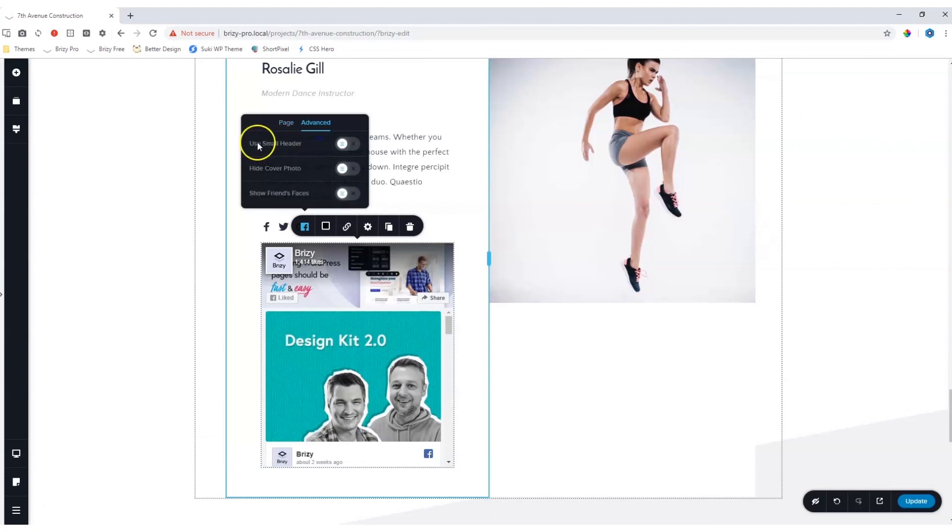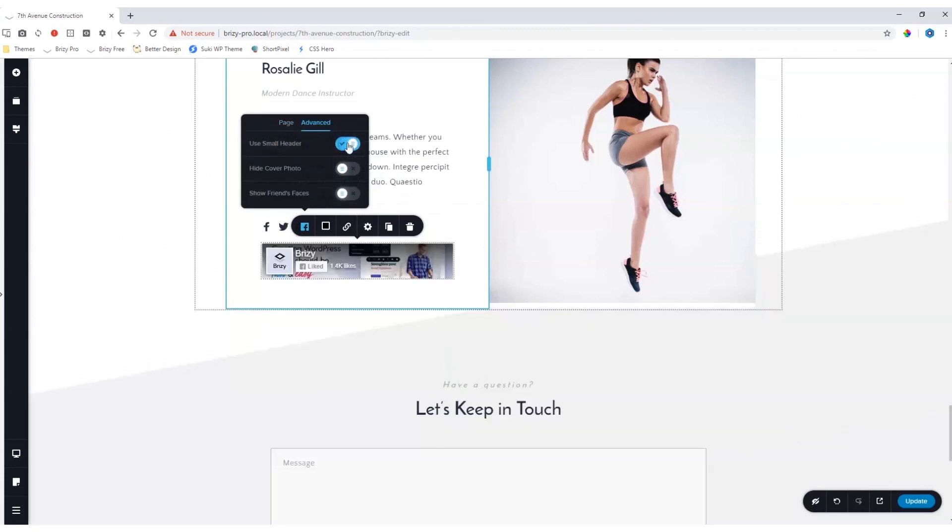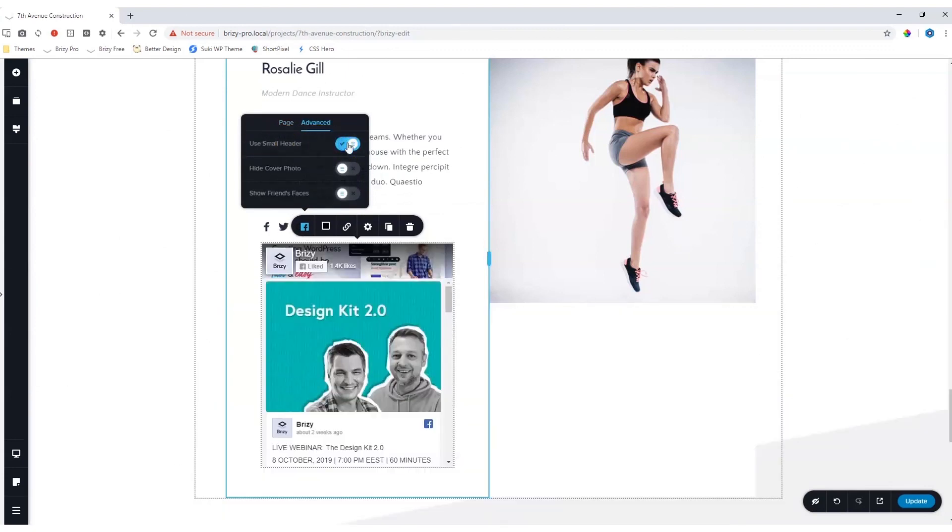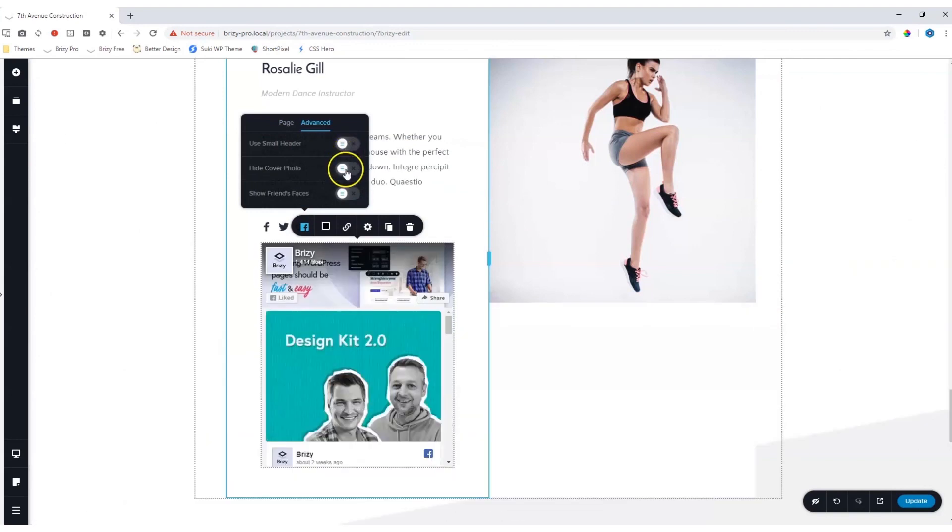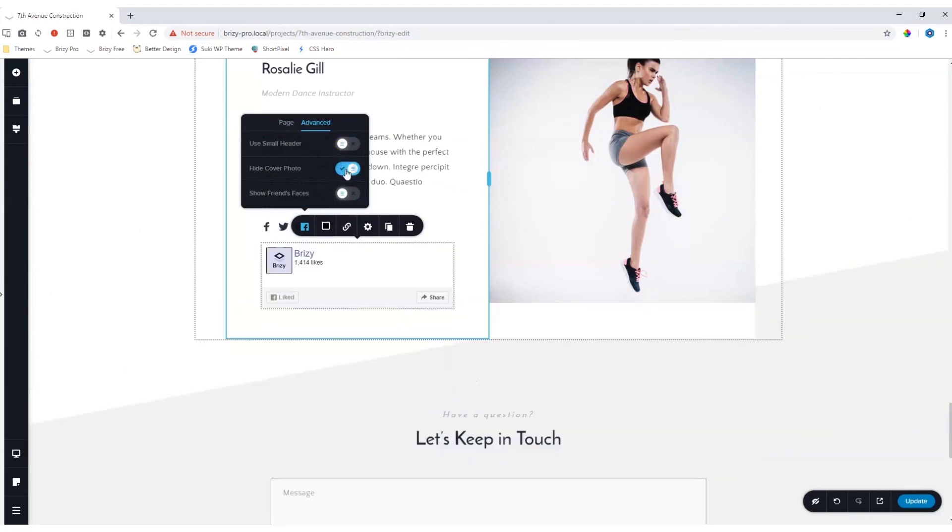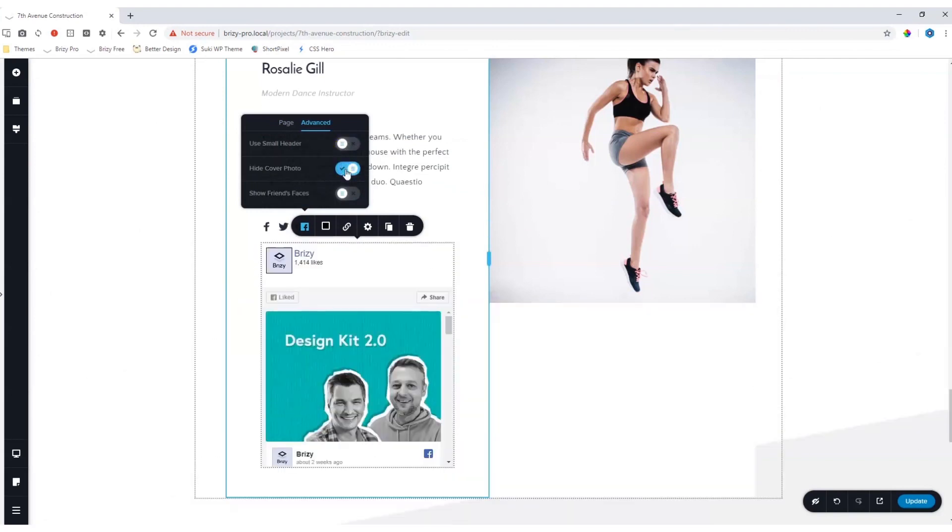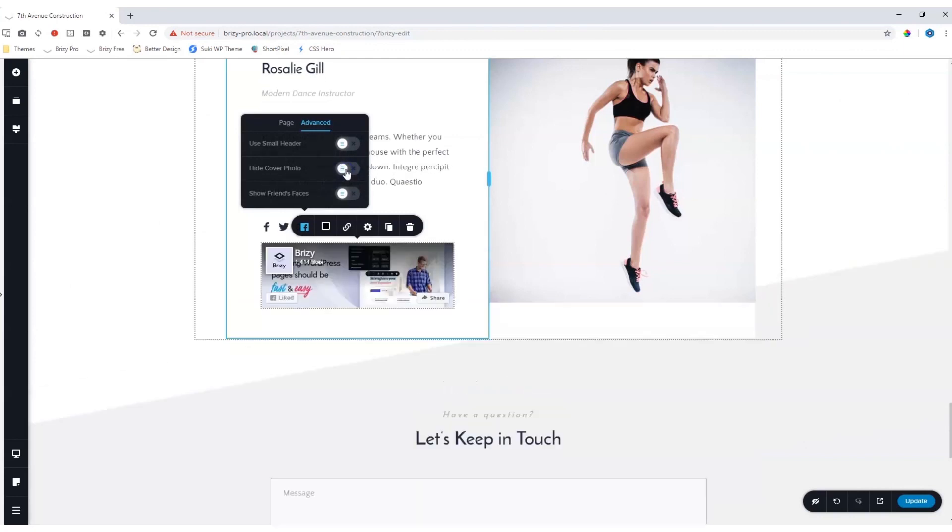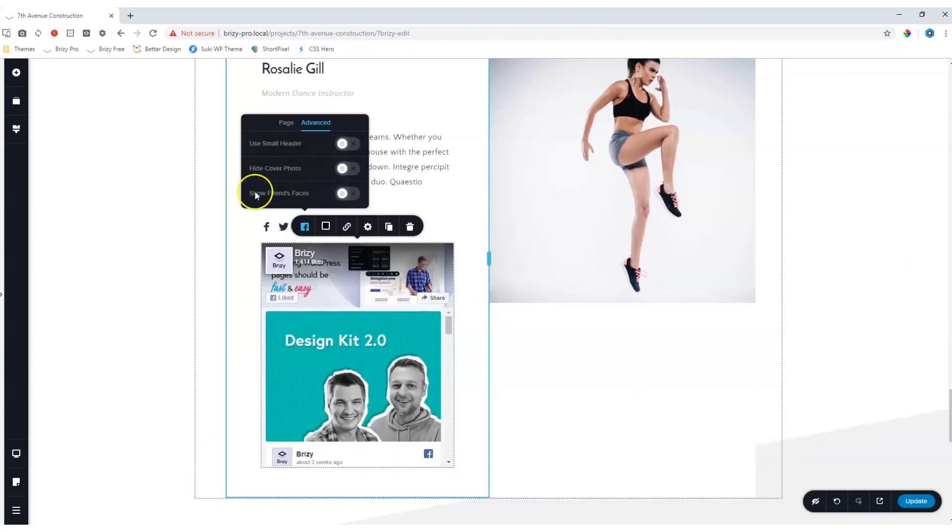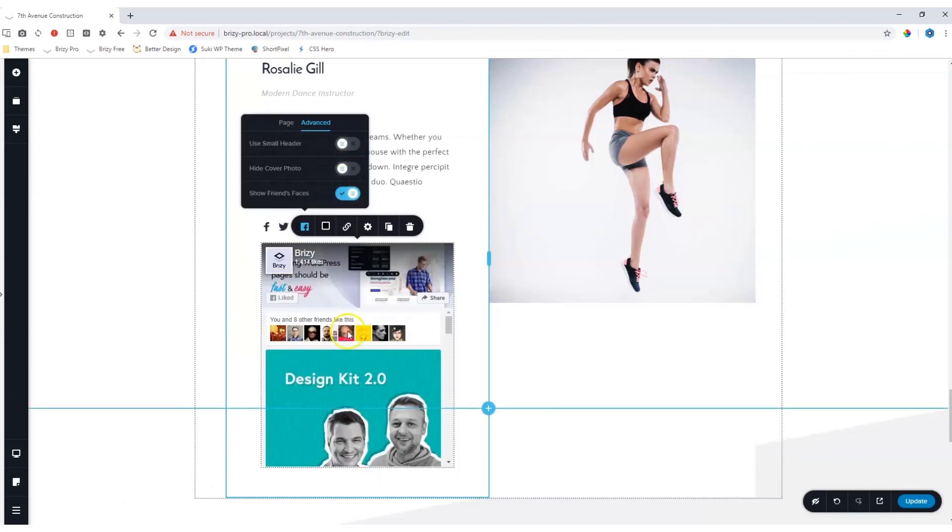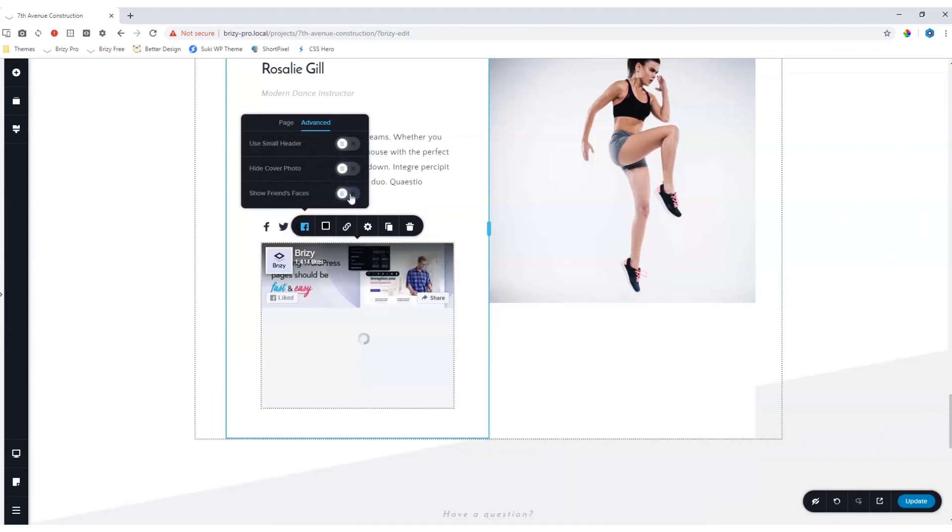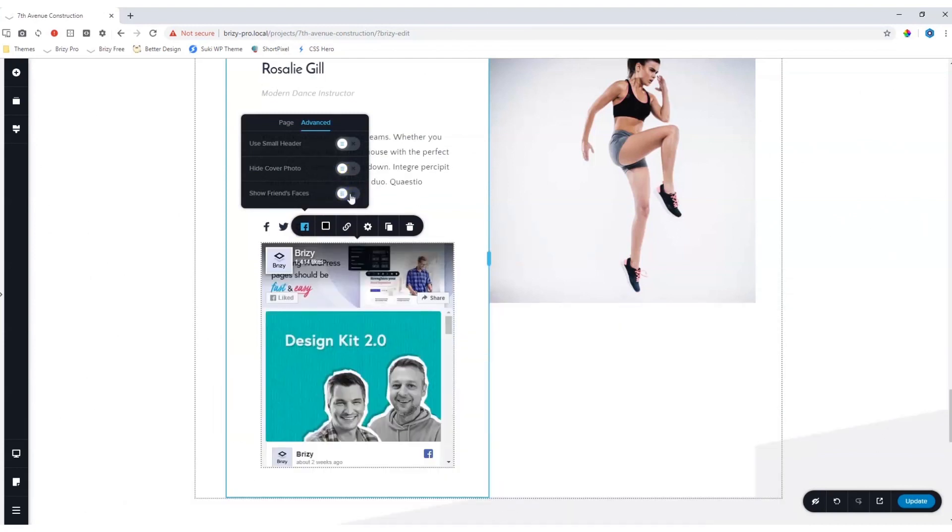Under advanced, you can choose to only show the small header. You can hide the cover photo and you can display friends' faces to determine which page displays here.